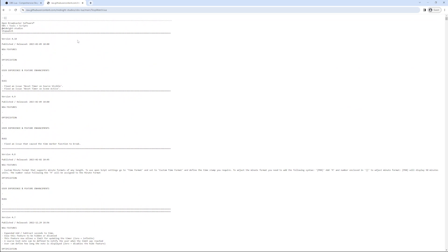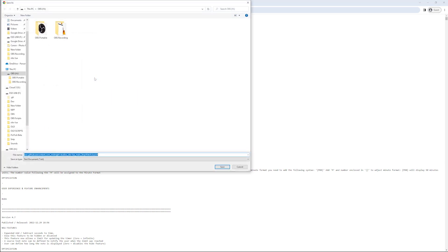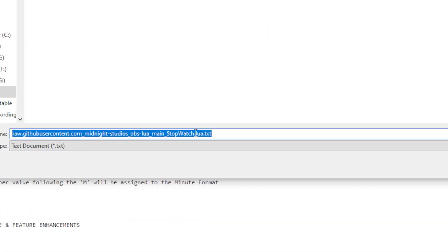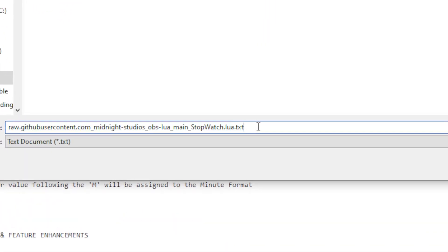Now to download this file we want to right click and click on save as. You want to save this file in a directory of your choice but you want to make sure, and this is important, that the file is saved with the extension of .lua.